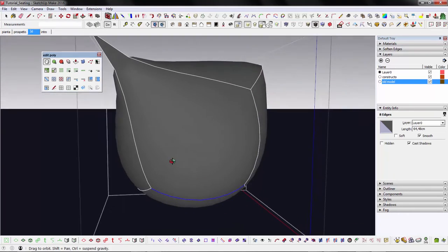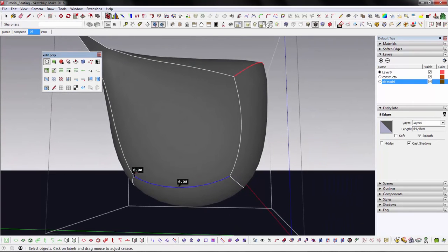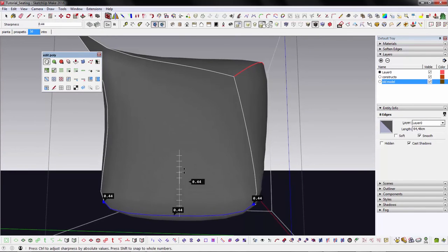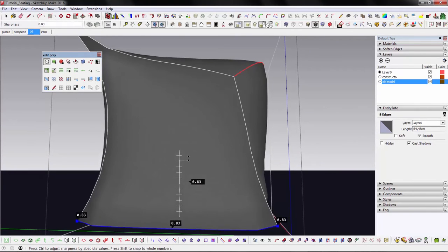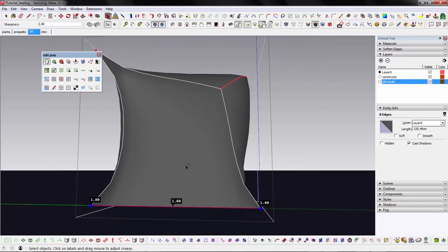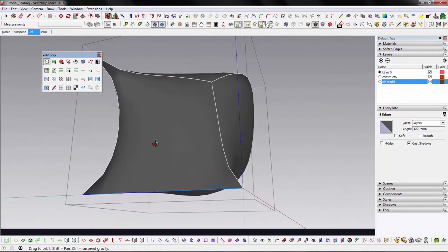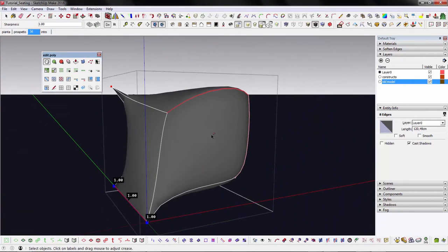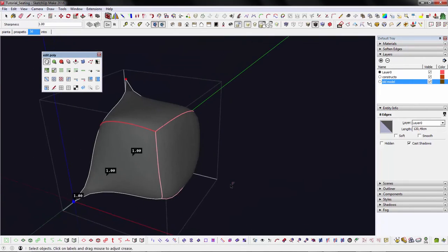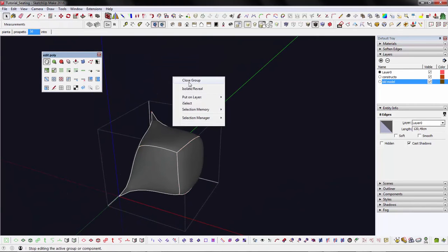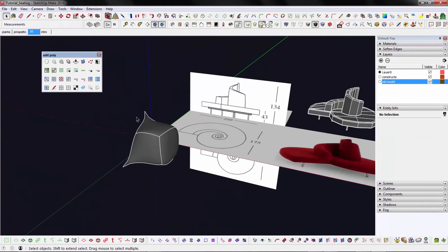You can select edges and vertices at the same time. In this case I'm putting the whole edge back into its start position on the control cage. The crease tool is very powerful to control the pinching of the mesh, but that's not the only way to control the flow.